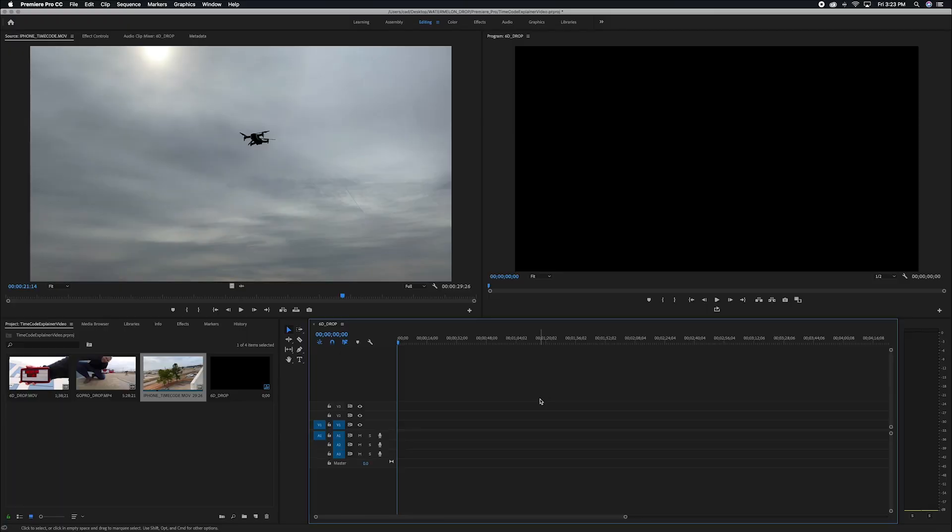Hey guys, this is Lauren with Microframe Corporation, and I wanted to take some time today to show you how you can incorporate the timecode Sync Master into your film shoots so that you can streamline your post-production workflow.